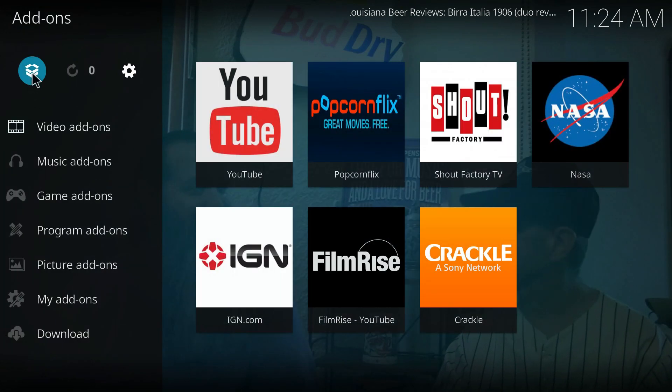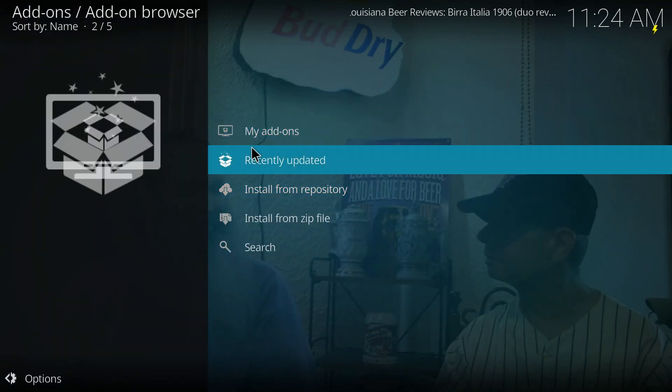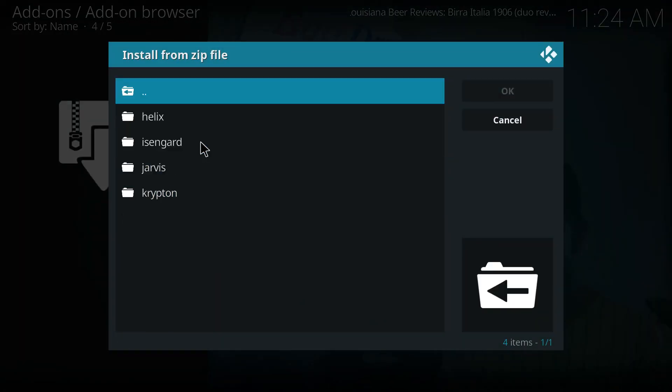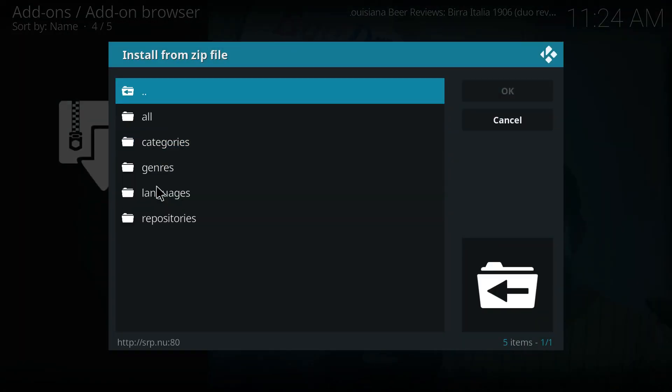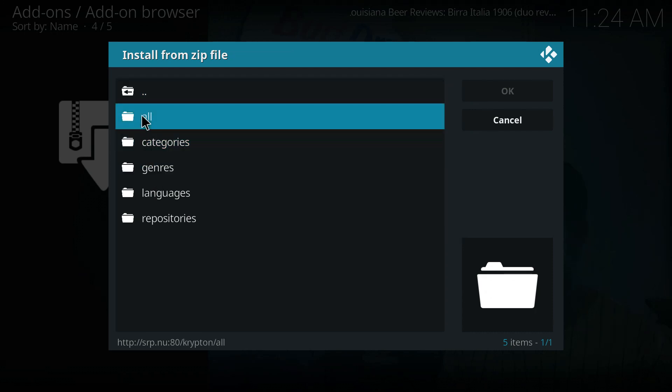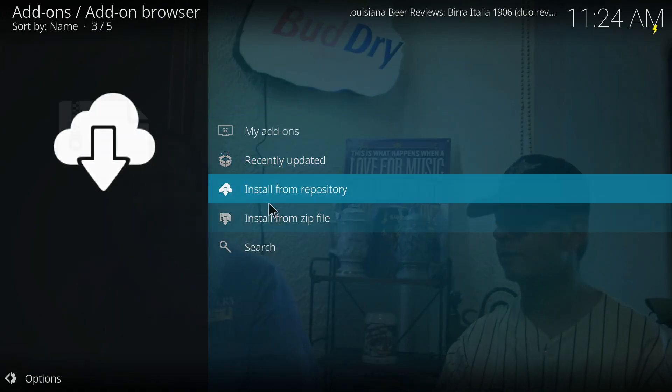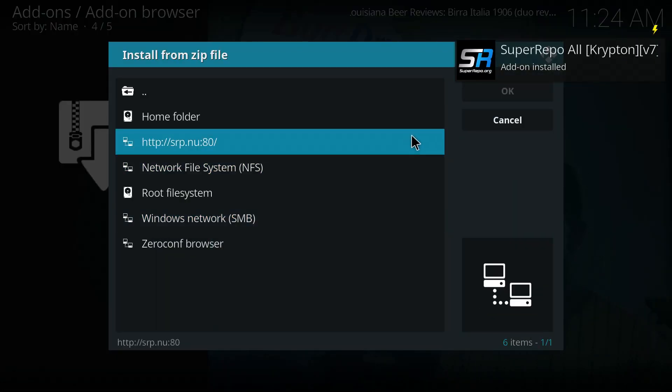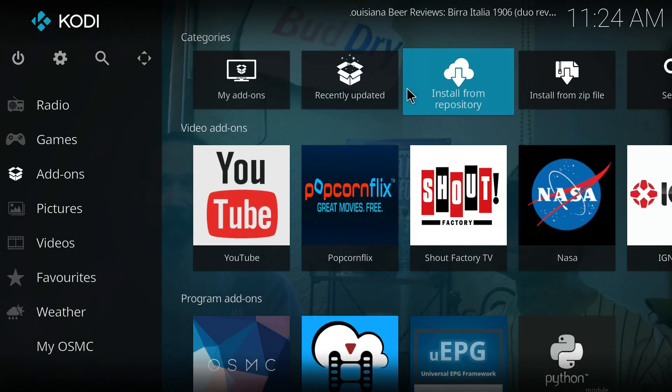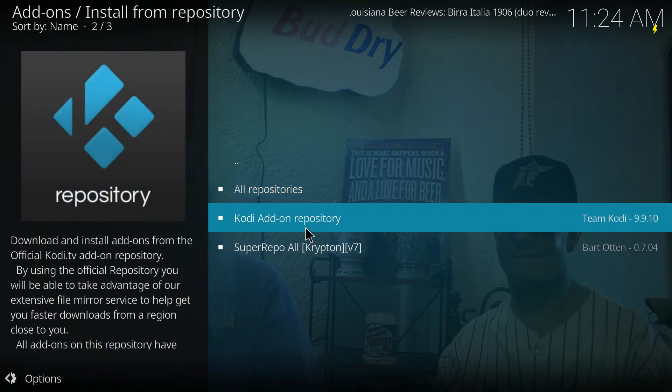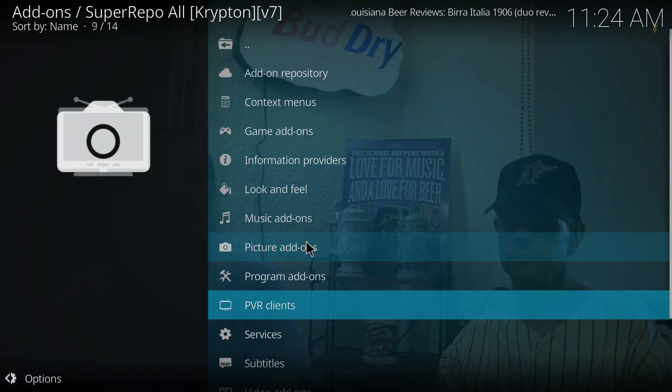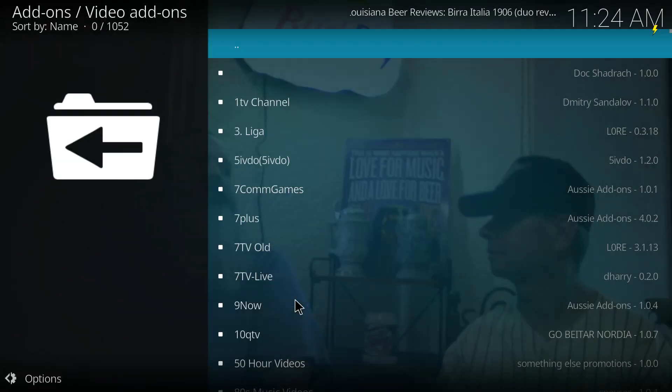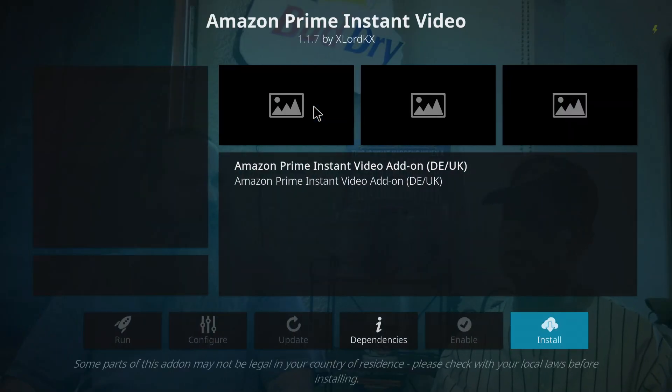Now we're going to go into add-ons and we're going to install add-ons from a zip file. That zip file will get from that URL file path, and we're going to get the Krypton zip file. We're going to select all categories to get the whole thing. Yep, see there you go, you get that big zip and it's installing.